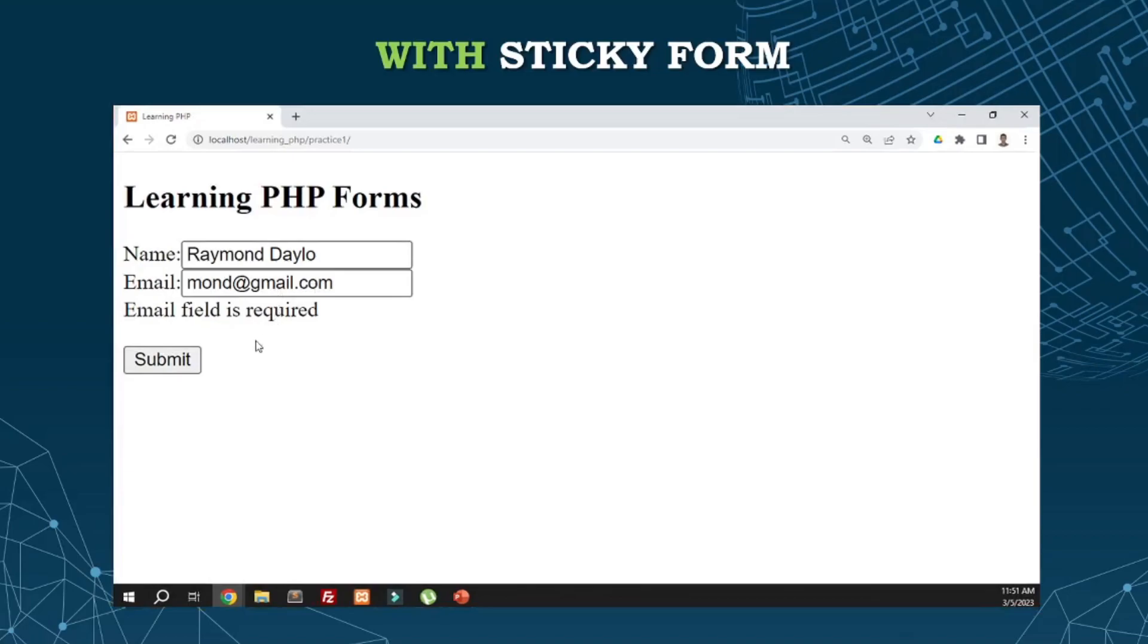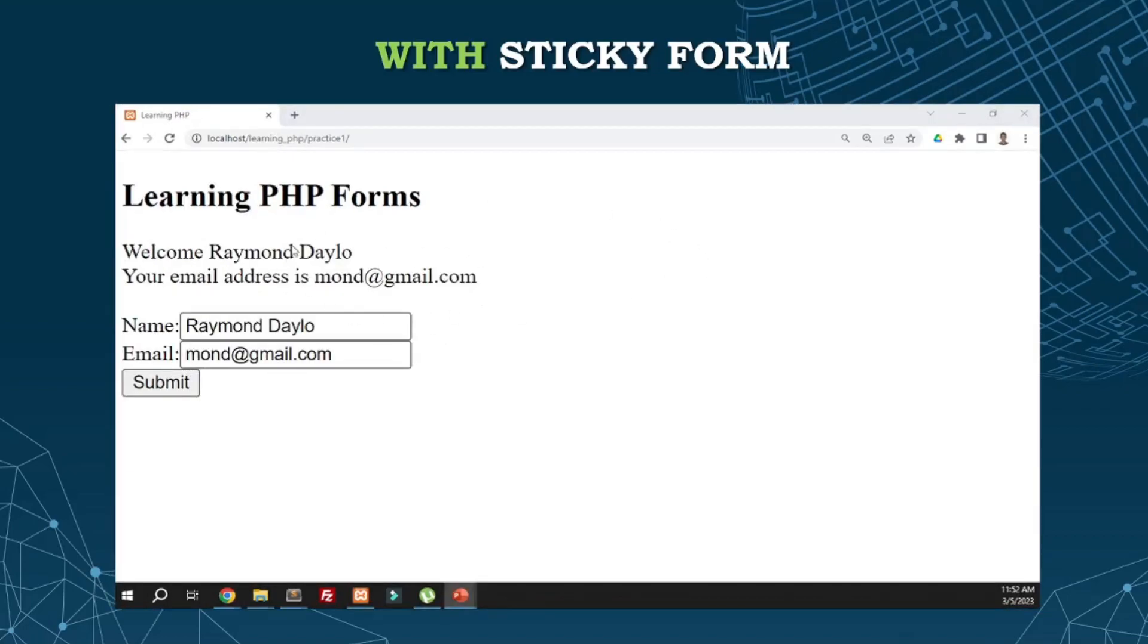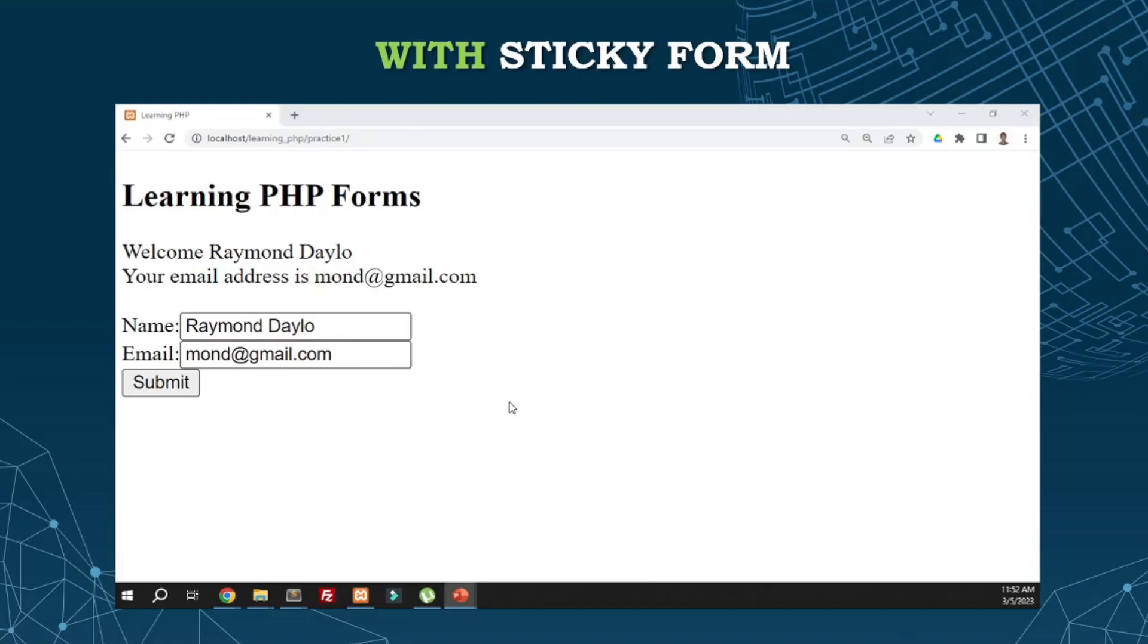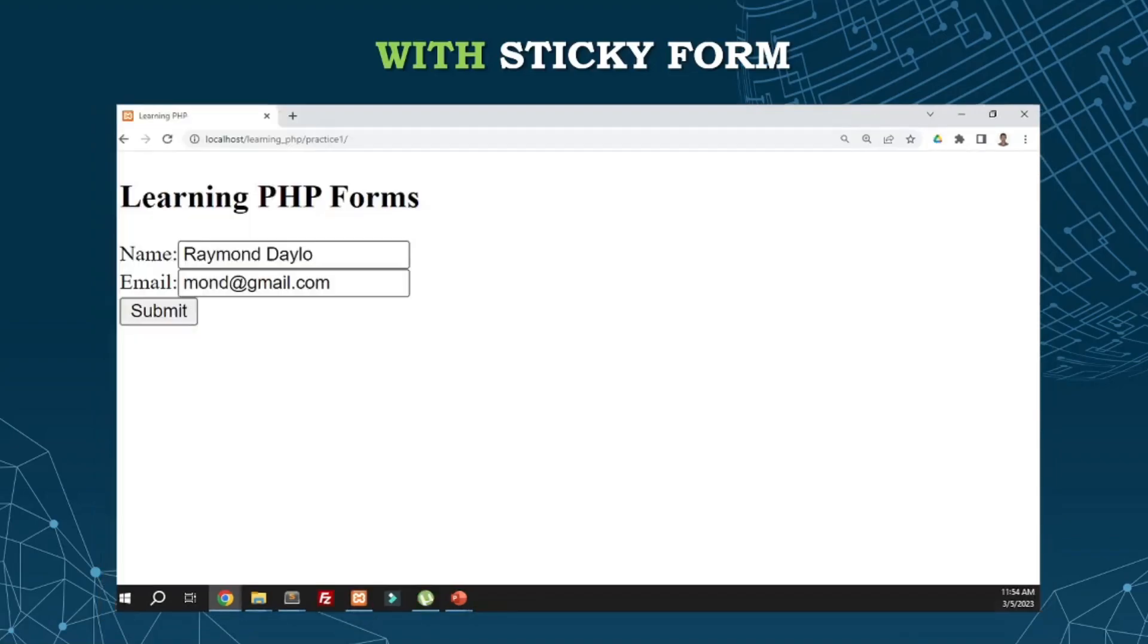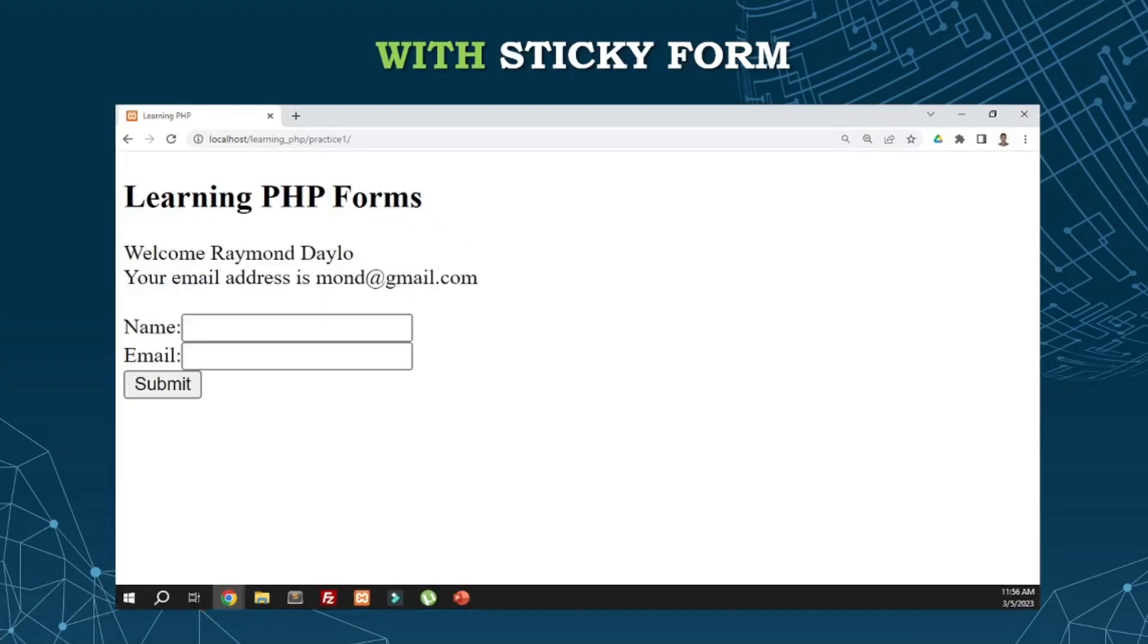Then we add the data and submit. Now supposedly this would disappear if we redirect the page. But since we're just displaying, we have a solution. Once the result displays, we'll delete the data here so it doesn't become redundant. To do that, on the success part of our code, just set the name and email variables to empty so there's no content. Then there's nothing to echo or display. Once we submit again, the text disappears, but of course the data displays below. That's how we manage forms.